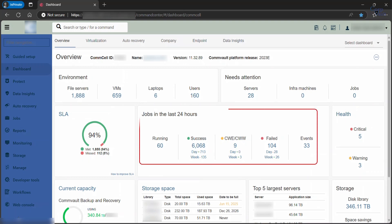Jobs in the last 24 hours would give you the number of jobs that are running, completed successfully, and failed, and the number of events related to those jobs in the previous 24 hours.